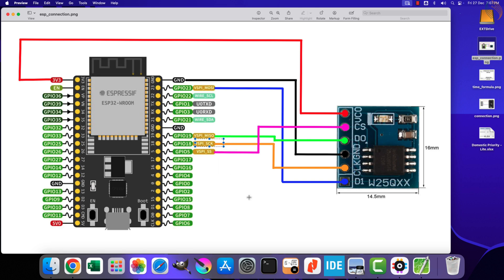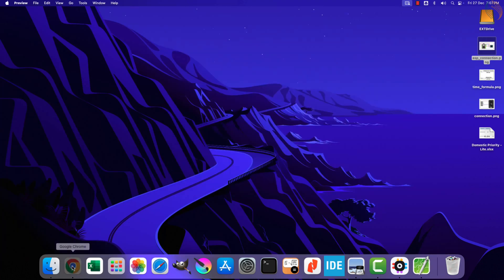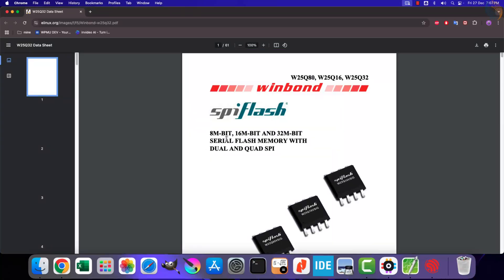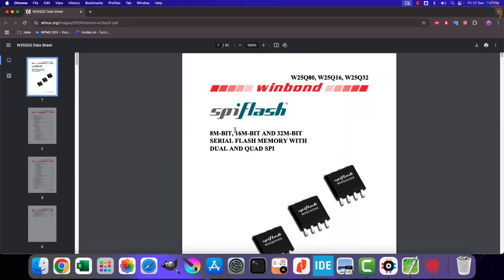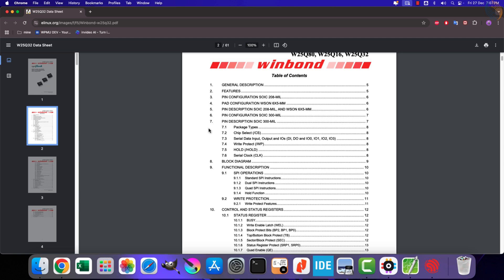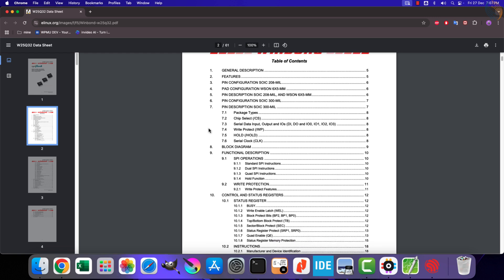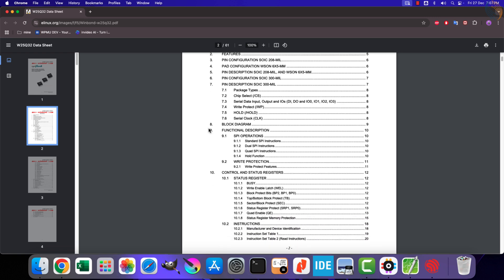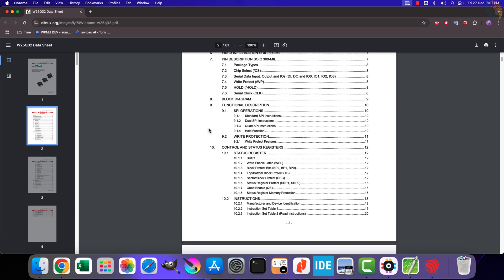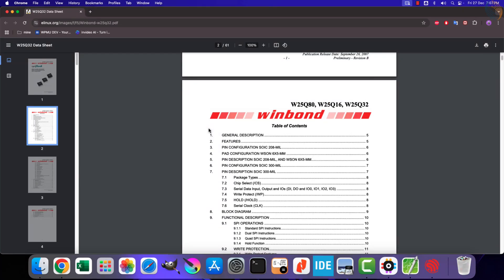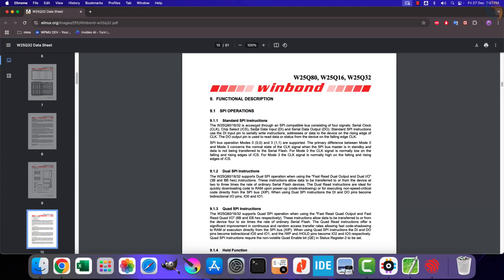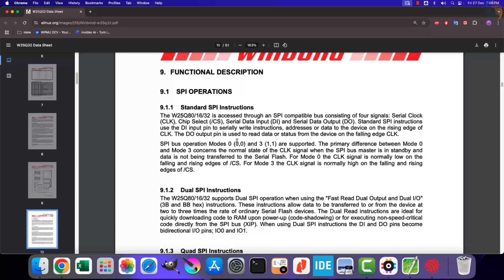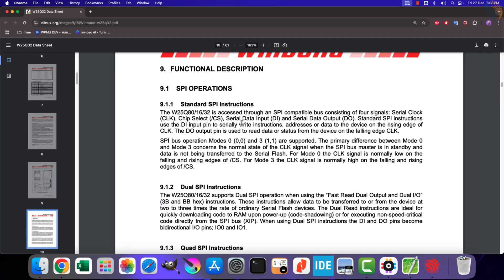Here is the reference manual of the W25Q32, which is a 4 megabyte flash memory. Note that these videos do not cover the W25Q flash memories in detail — we are only focusing on the SPI part to write and read data from it. I will make a separate series covering the interfacing of W25Q flash with the ESP32 in depth. The device supports SPI mode 0 and mode 3, so make sure you configure the master in either of these modes.